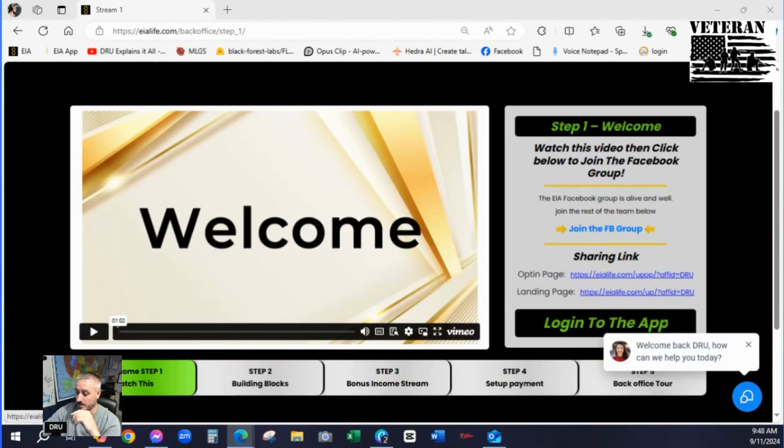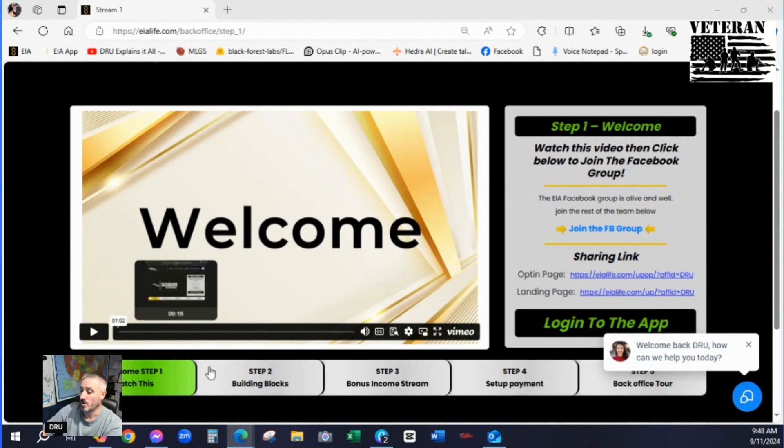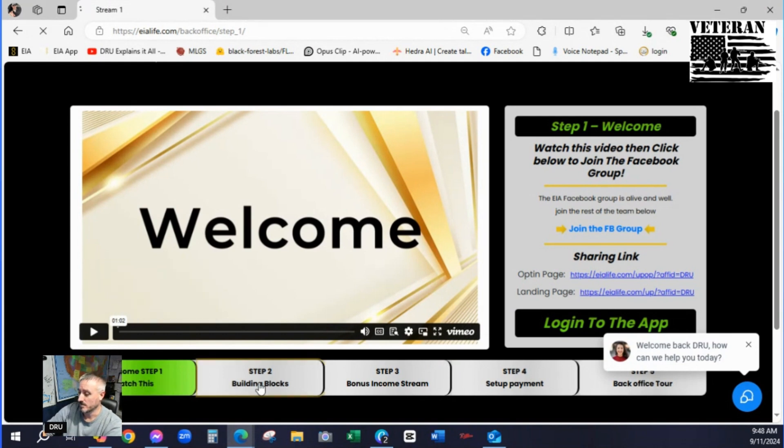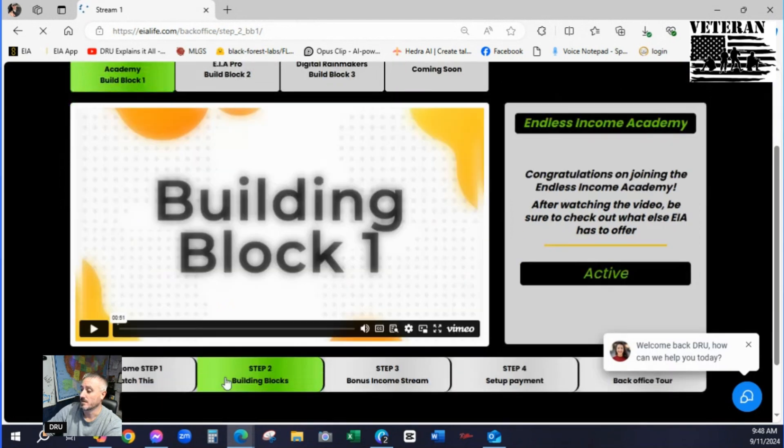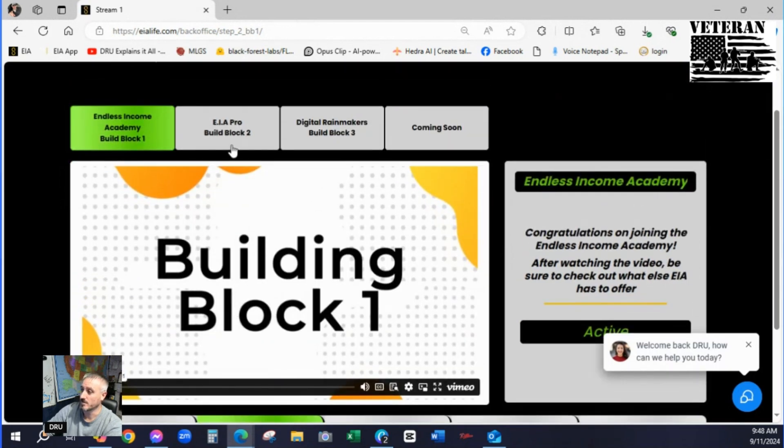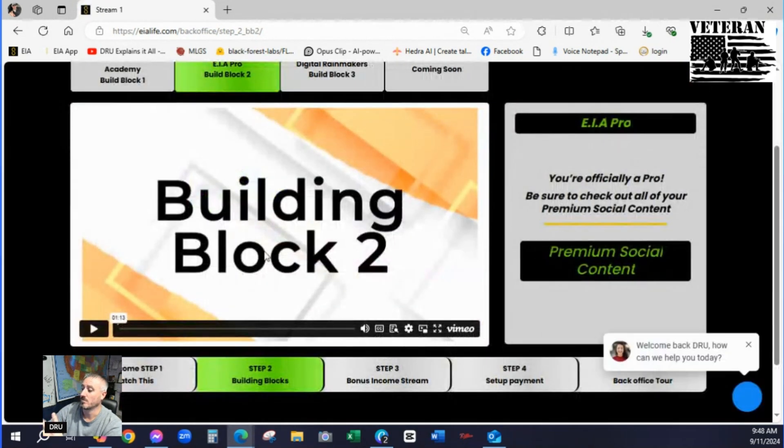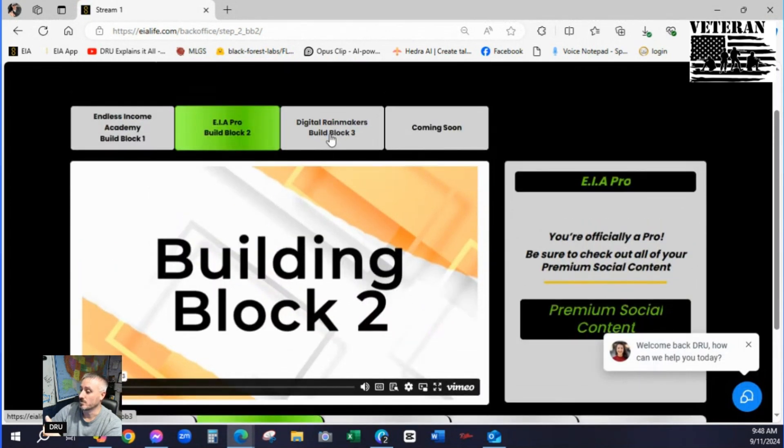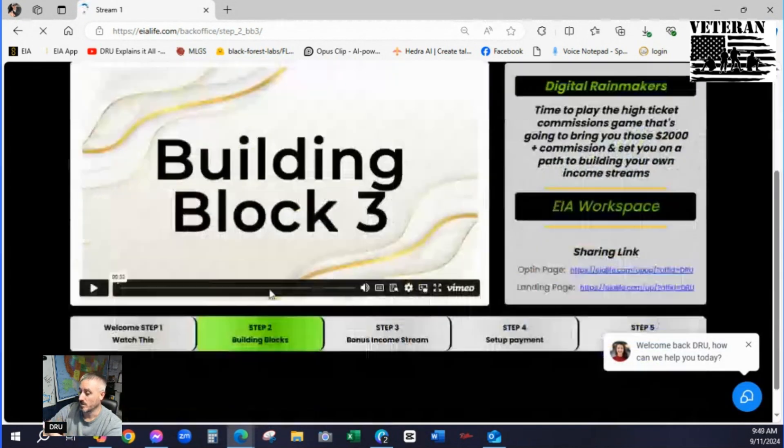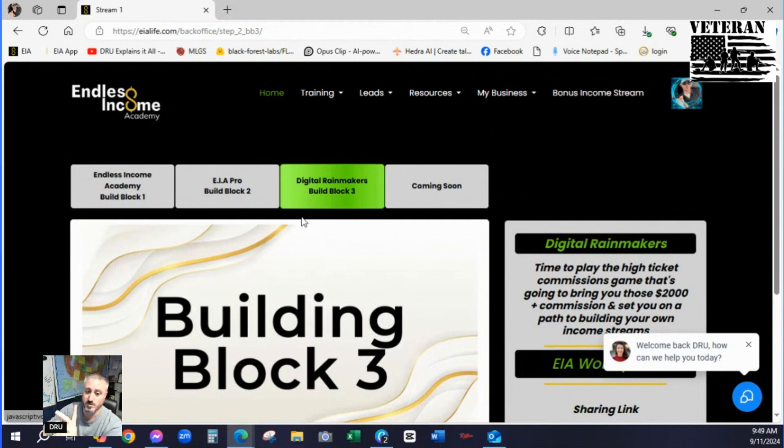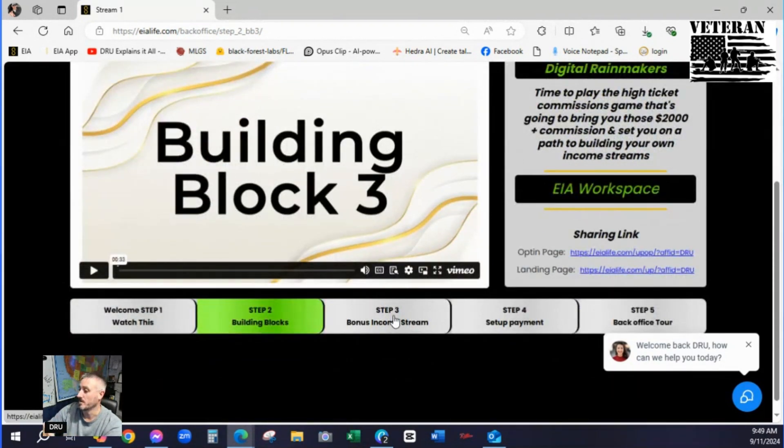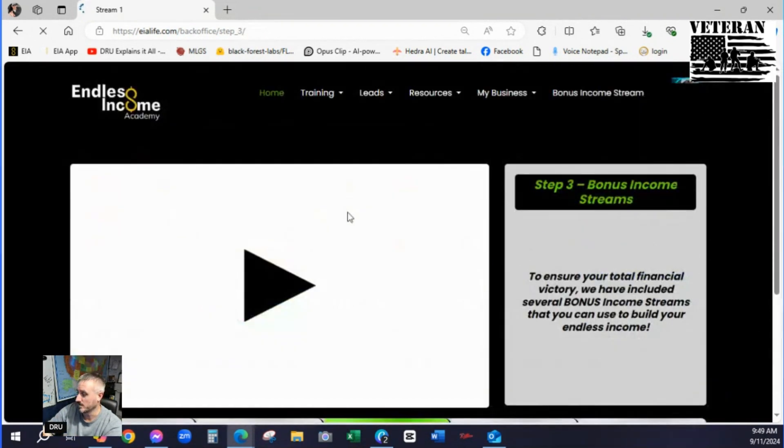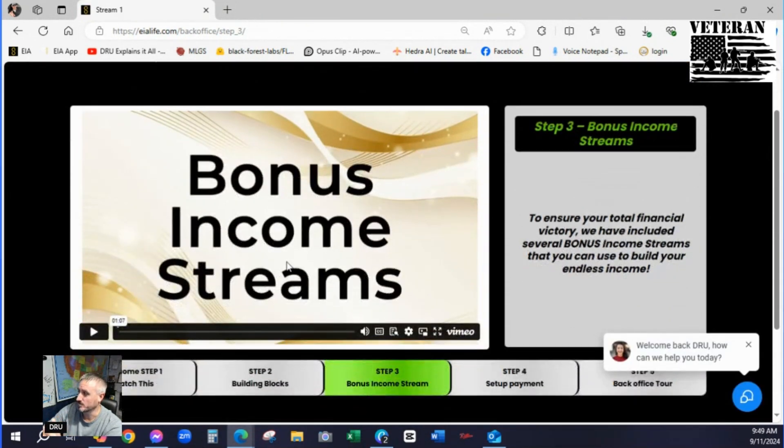Come down here. These five steps down here. Watch the video for each step. You're going to come to step two, watch the video. EIA Pro, watch the video. Digital Rainmakers, watch the video. And that one's coming soon, so you can't watch that video. Then you go to step three. Talk about the bonus income streams. Watch the video.